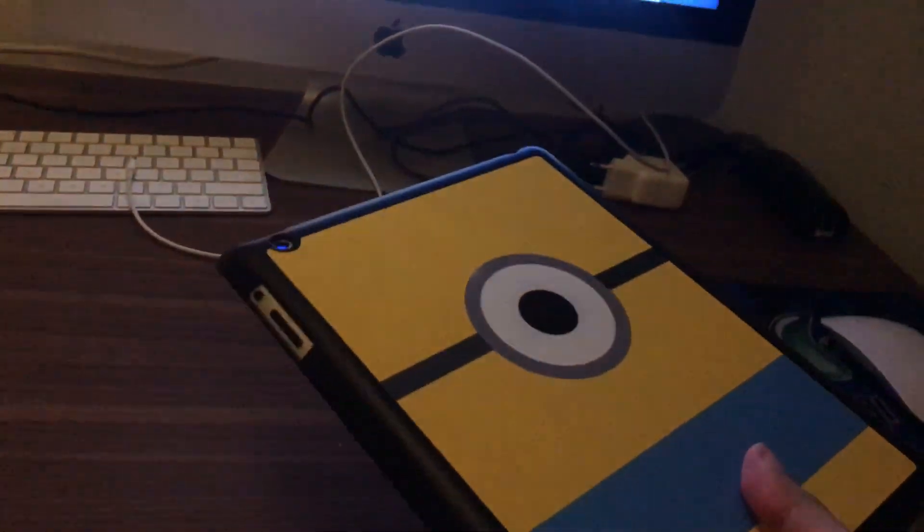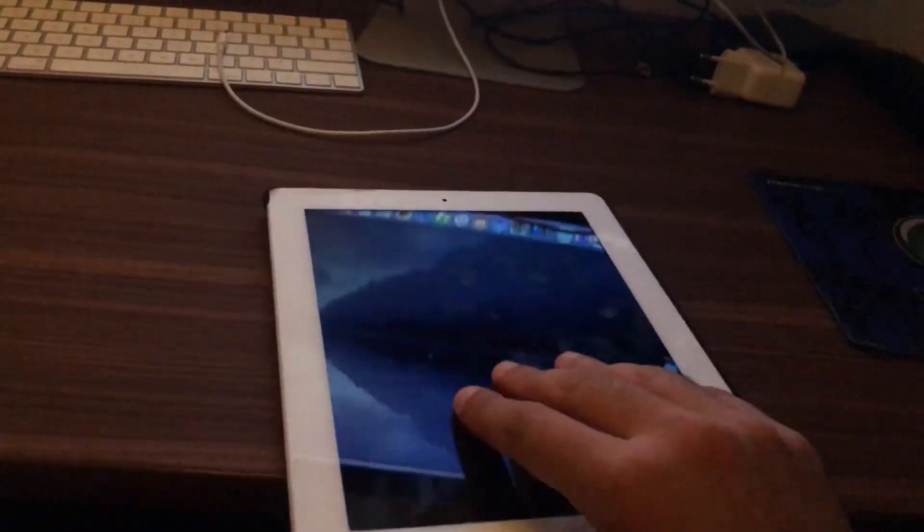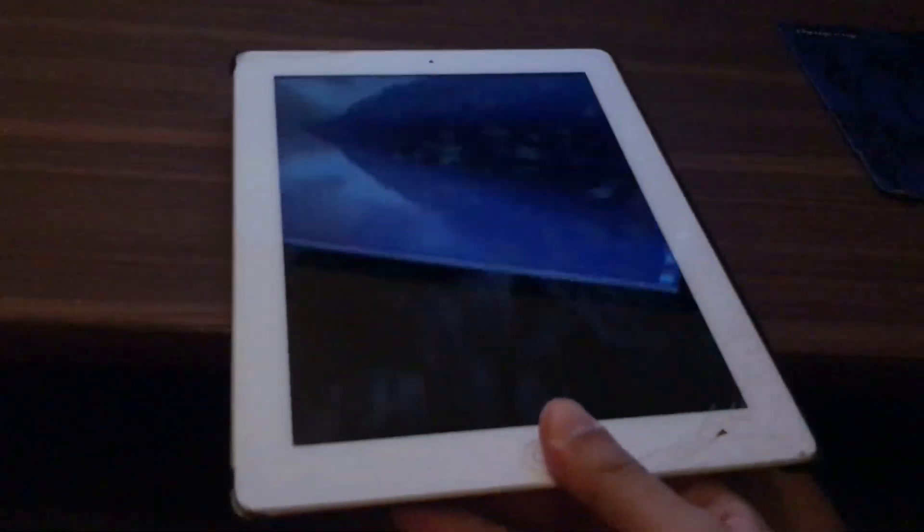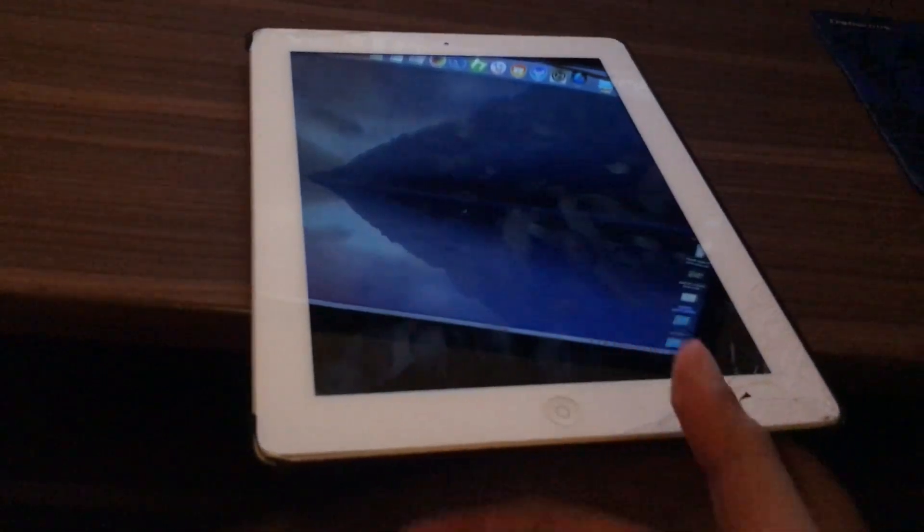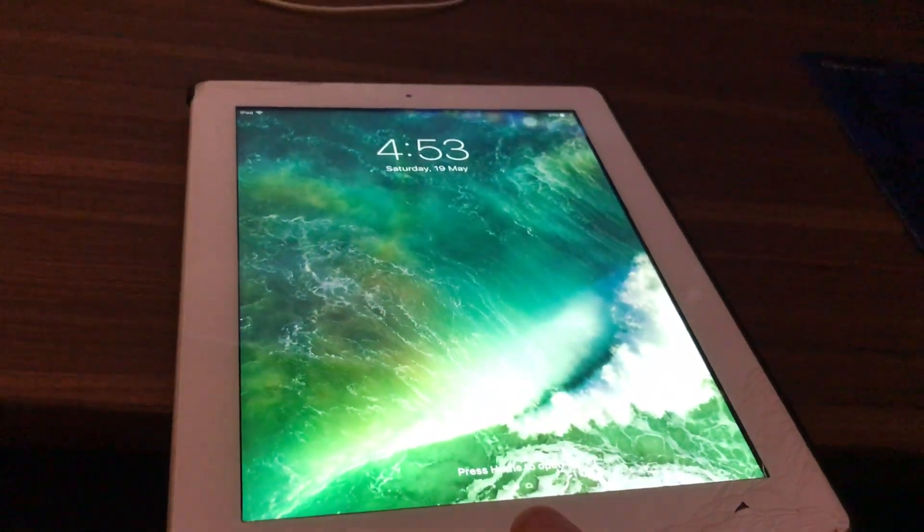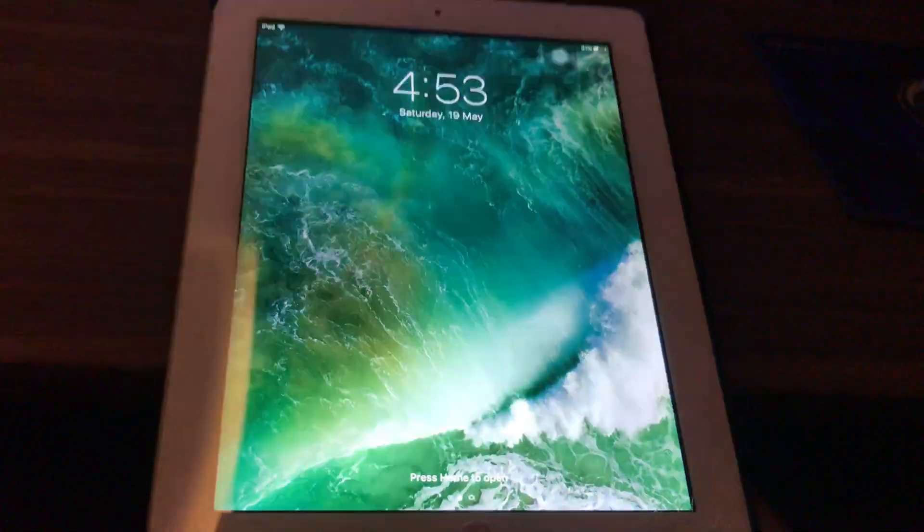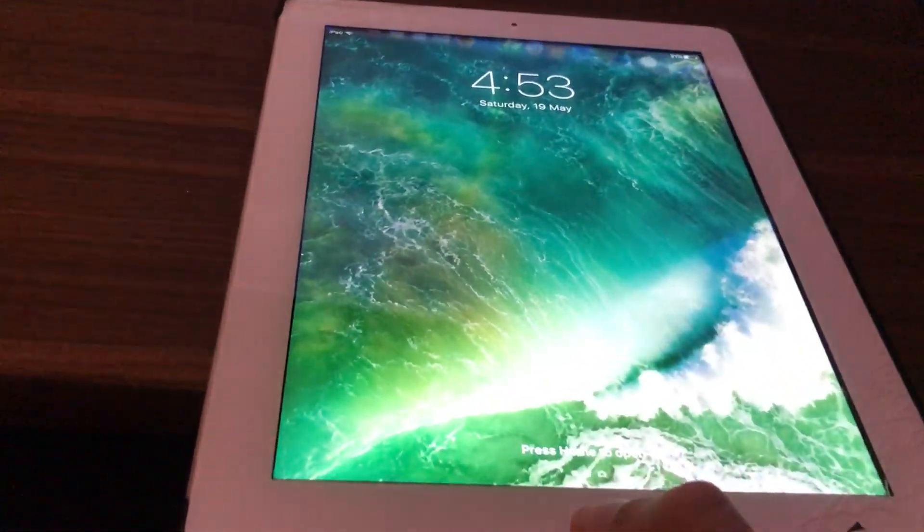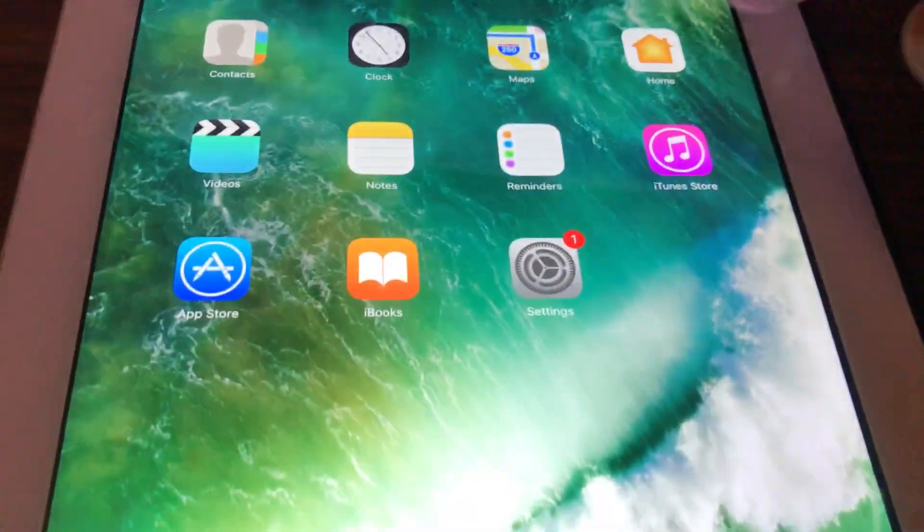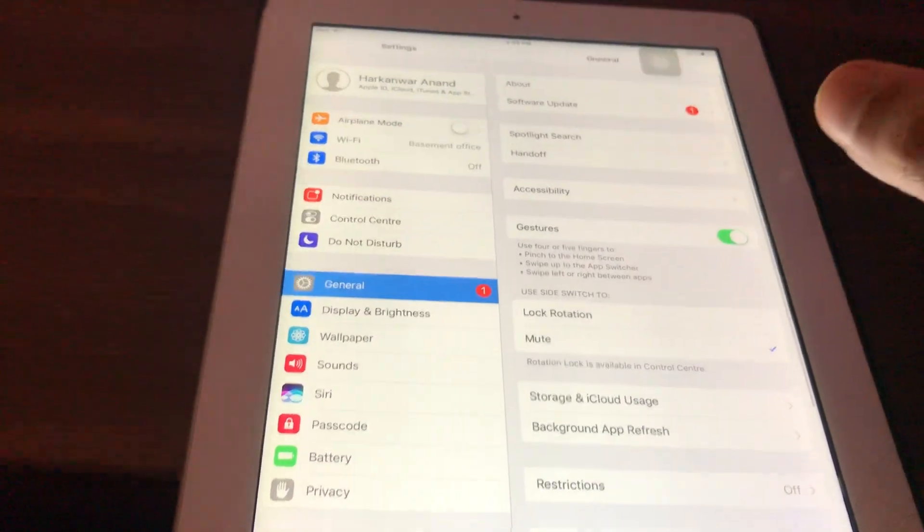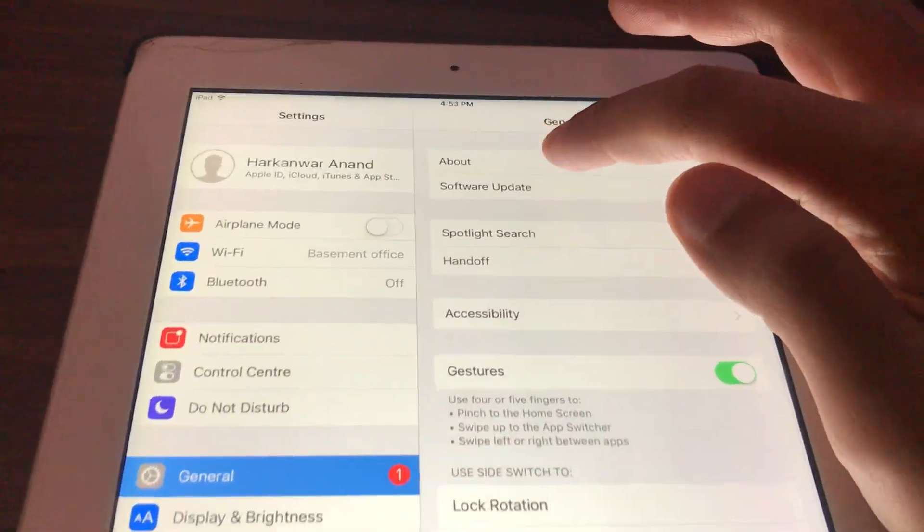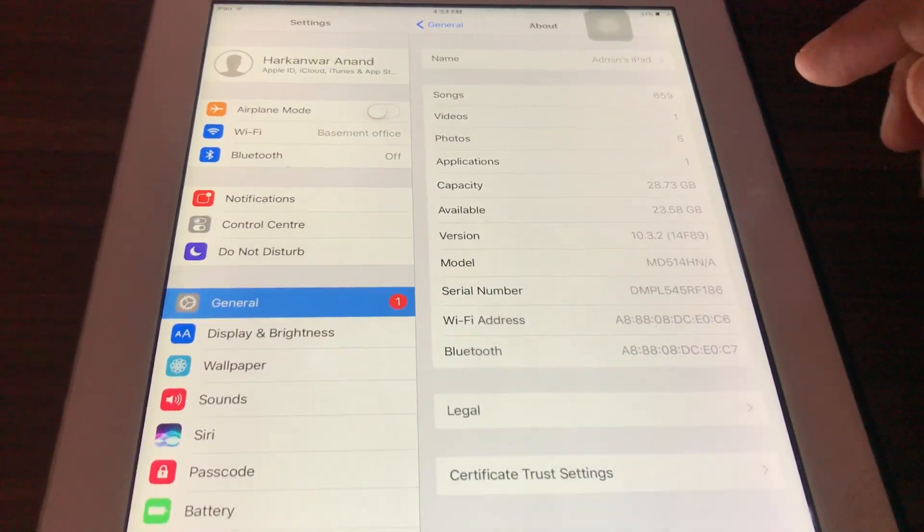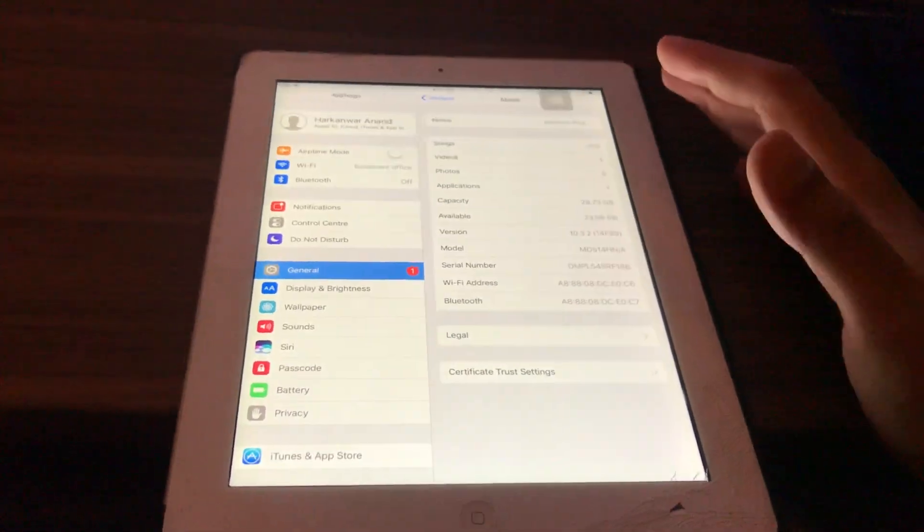Hello guys, this is an iPad 4 from 2012. It was announced in late 2012, so it's five years old. It has 32GB. I just want to go through it and tell you how it holds up today. This is running on iOS 10 and I still get about 10 hours of battery on this.